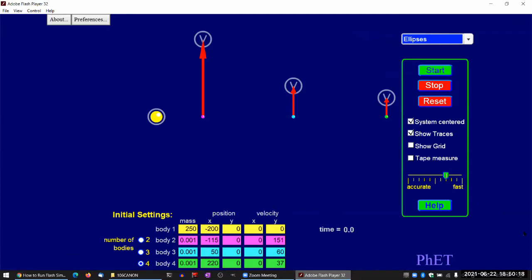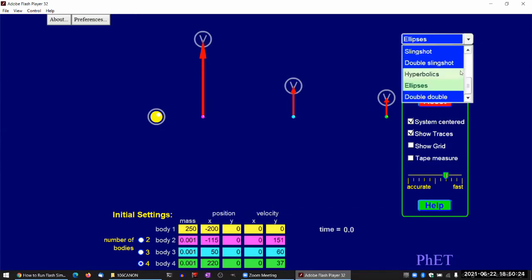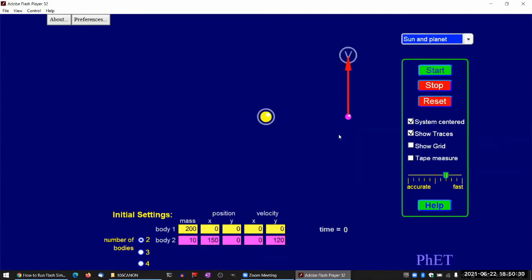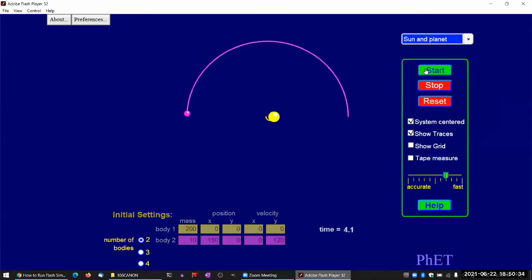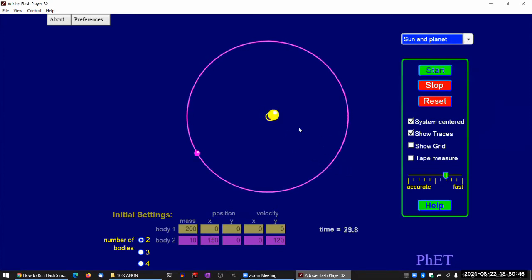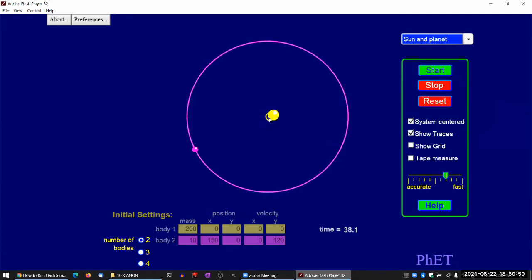I think what's useful here is to play with some of the presets. I think I use this one, sun and planet, just to kind of talk about that the sun also orbits around the planet, or they both orbit around their center of gravity or center of mass.